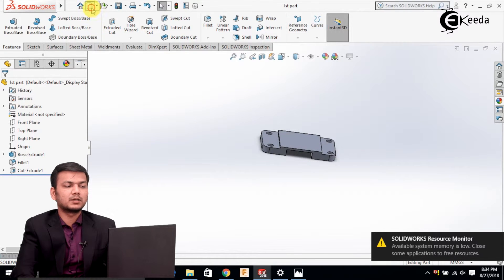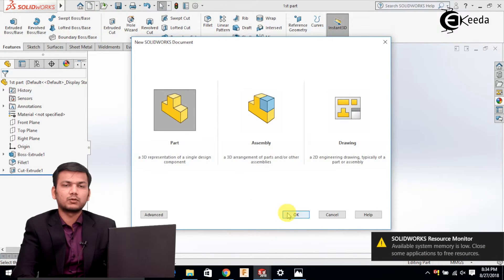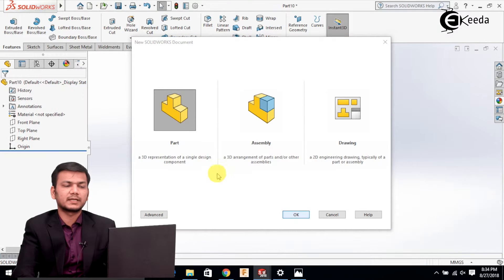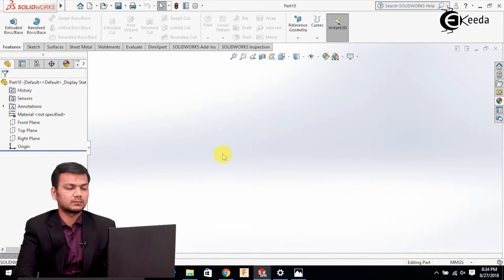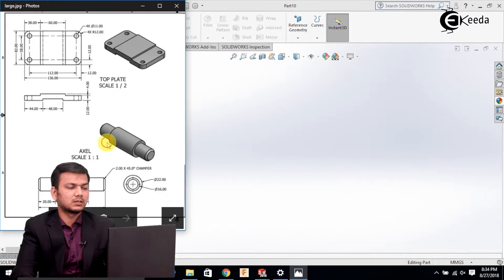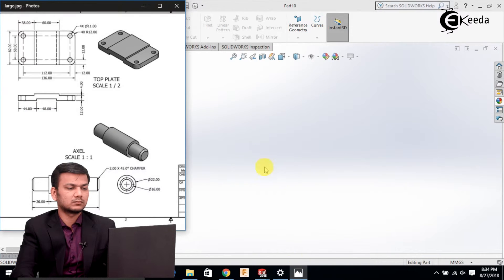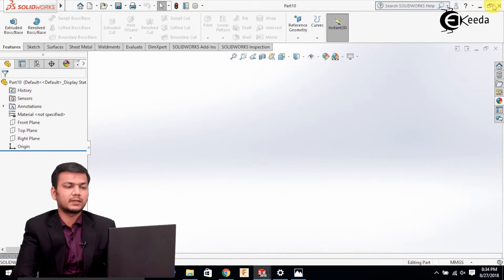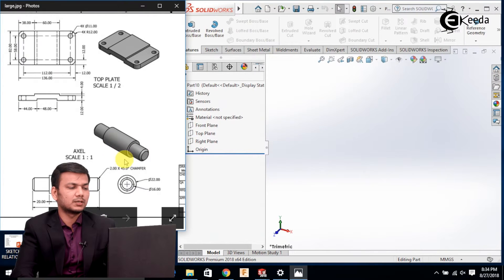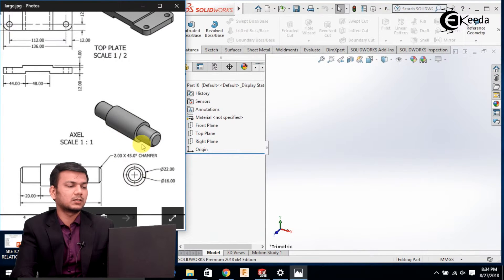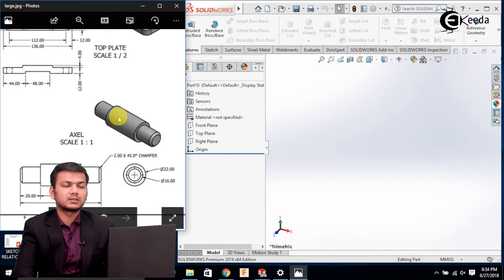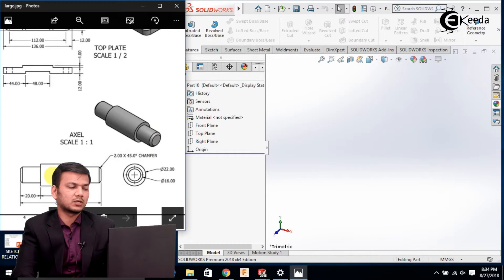Now we'll create a new tab and click OK. We'll create the second part, which is the axle. To create the axle there are two methods: we can simply create the given circles and extrude them, or we can use the revolve command. Here I will be using the revolve command.